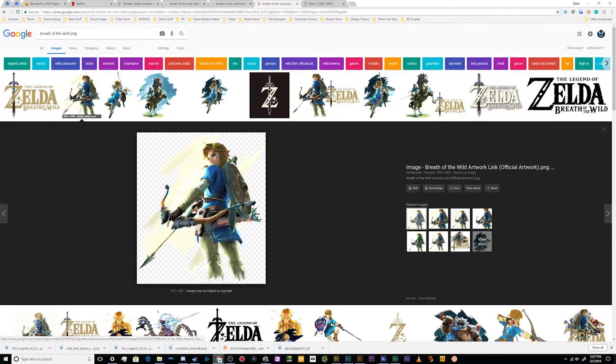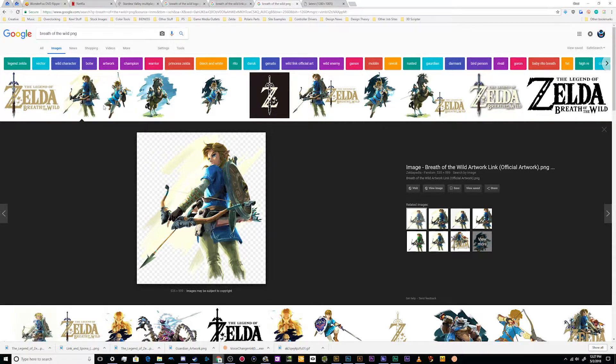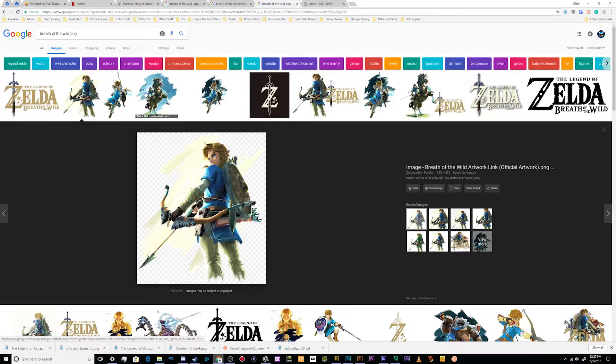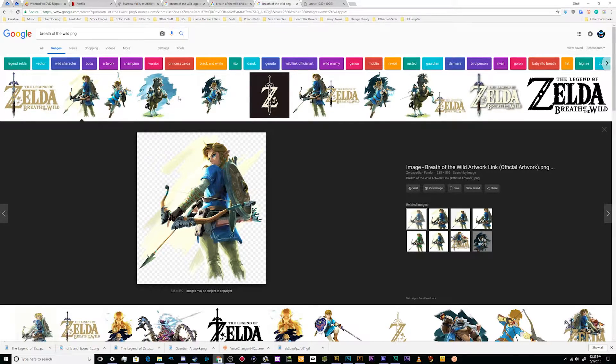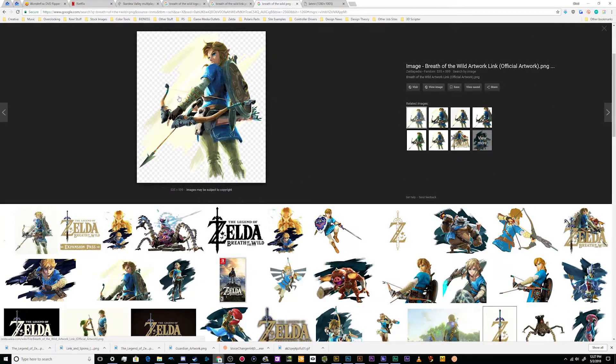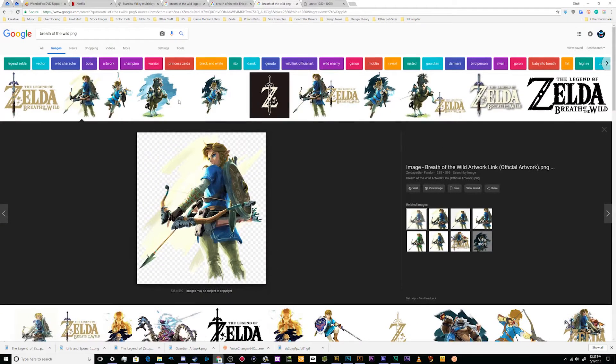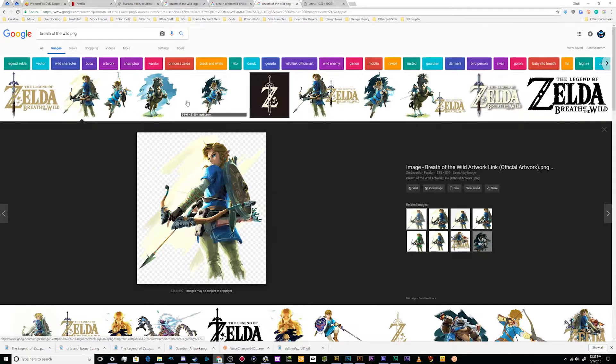But what you need to be careful of is not using somebody's fan made artwork because that is something that they created and you might get in trouble for copyright. A lot of companies like Nintendo when releasing a game like Zelda will actually release a press kit of media that people like the news media or gaming news can use to talk about the game because it provides them with an easy outlet for publicity.